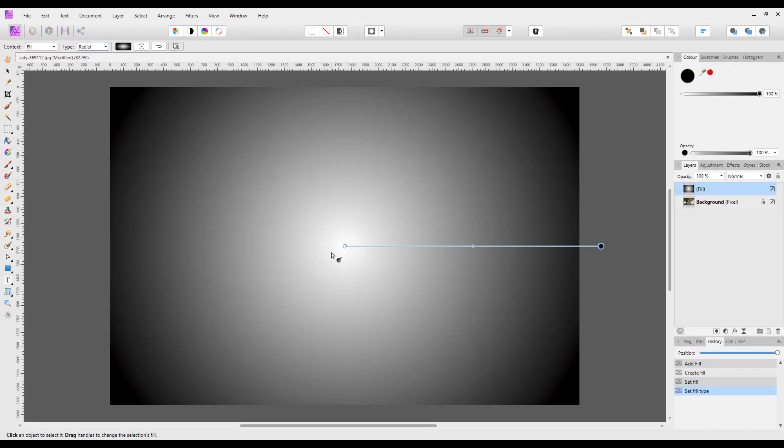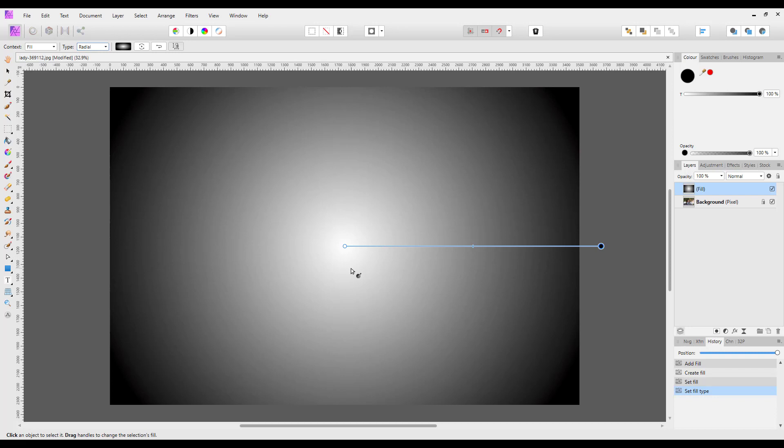So now it sort of radiates, and this will give you that vignette effect. Much like the filter, it is based in the center of the image, but the beauty of doing it this way is that you can move it.